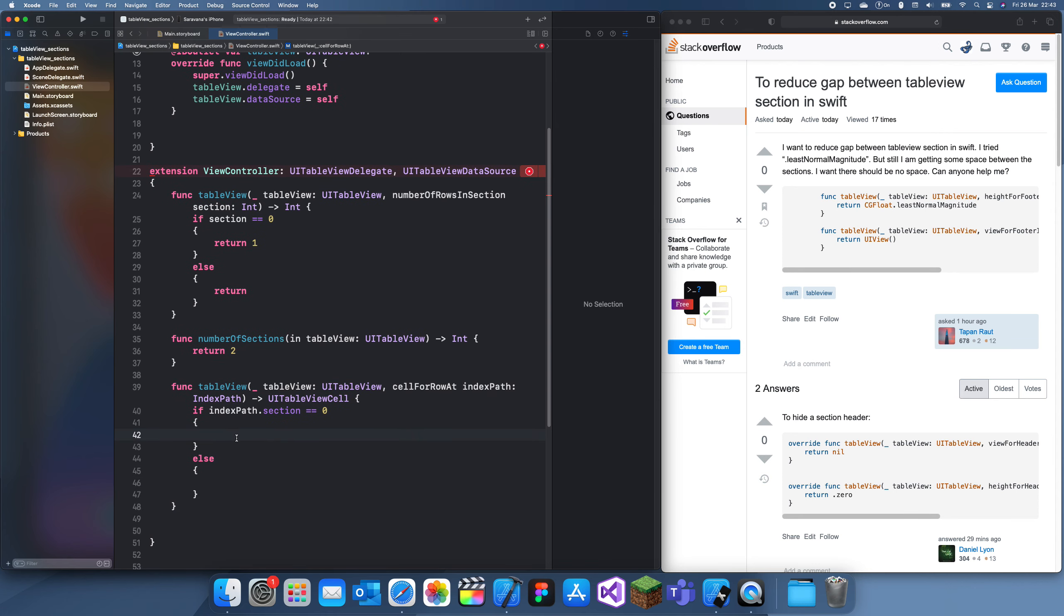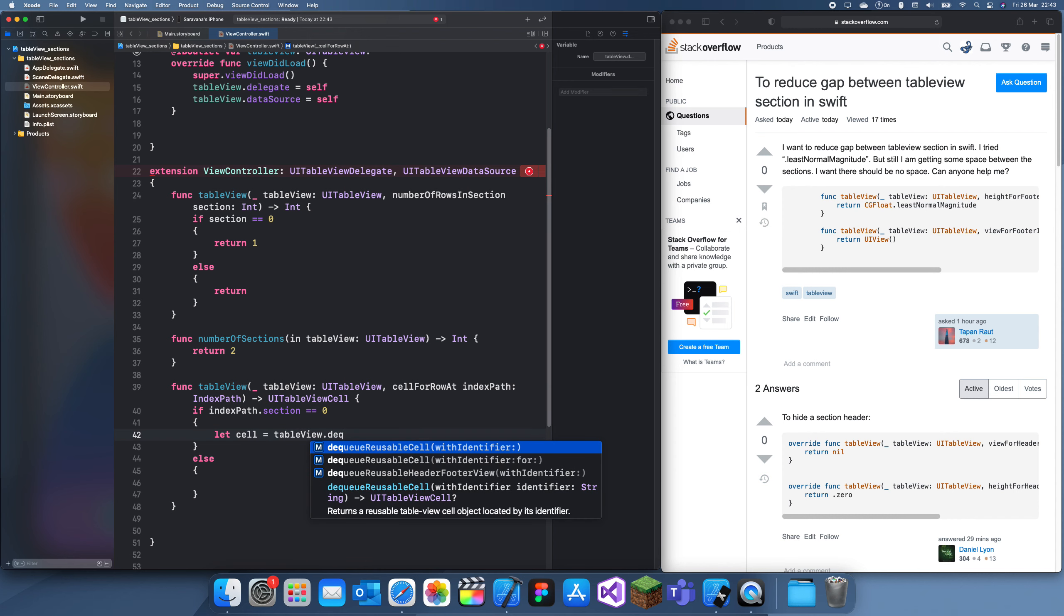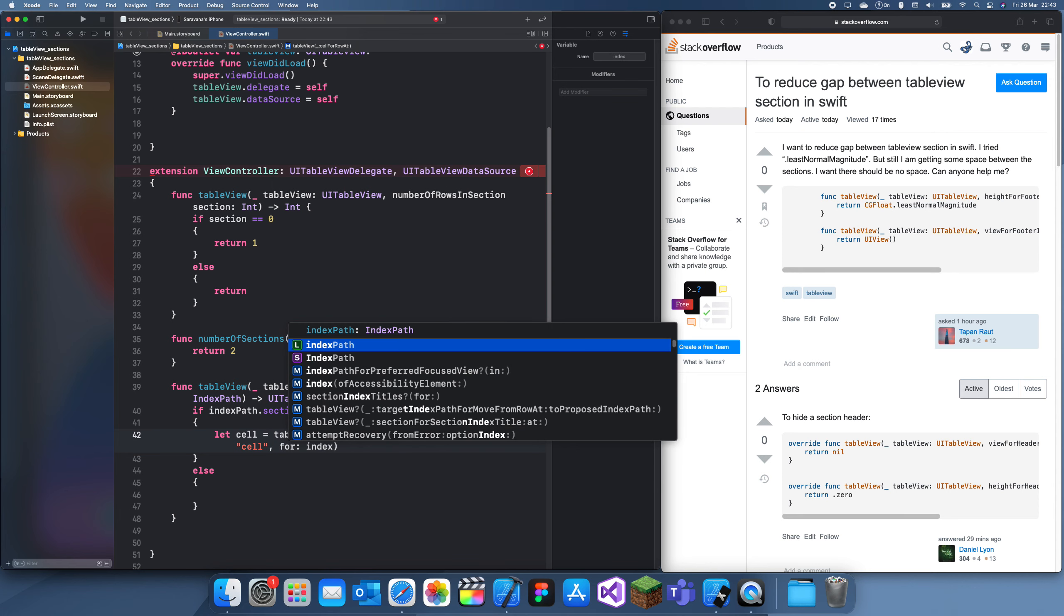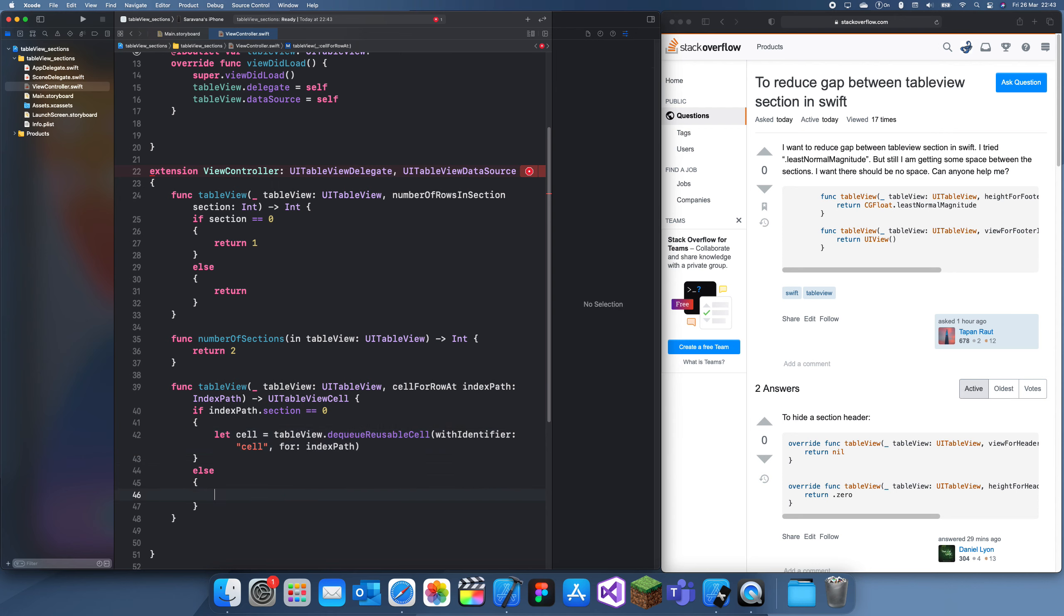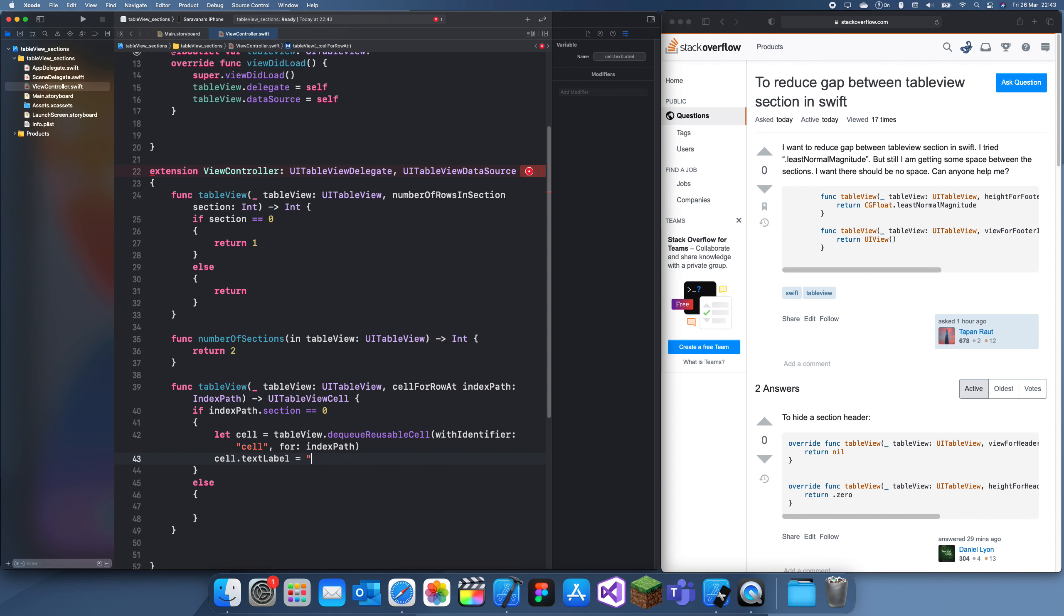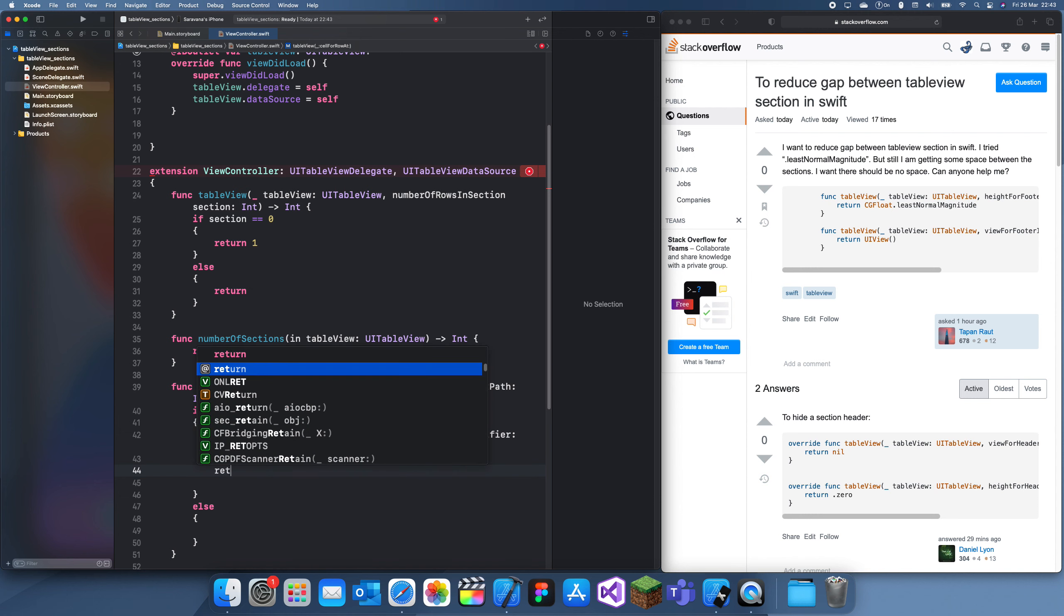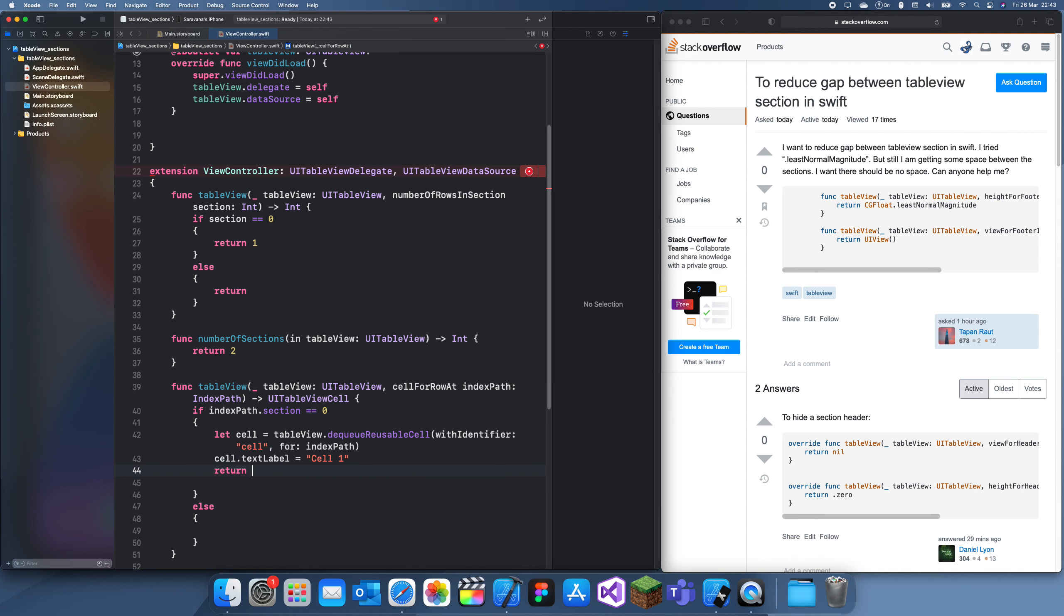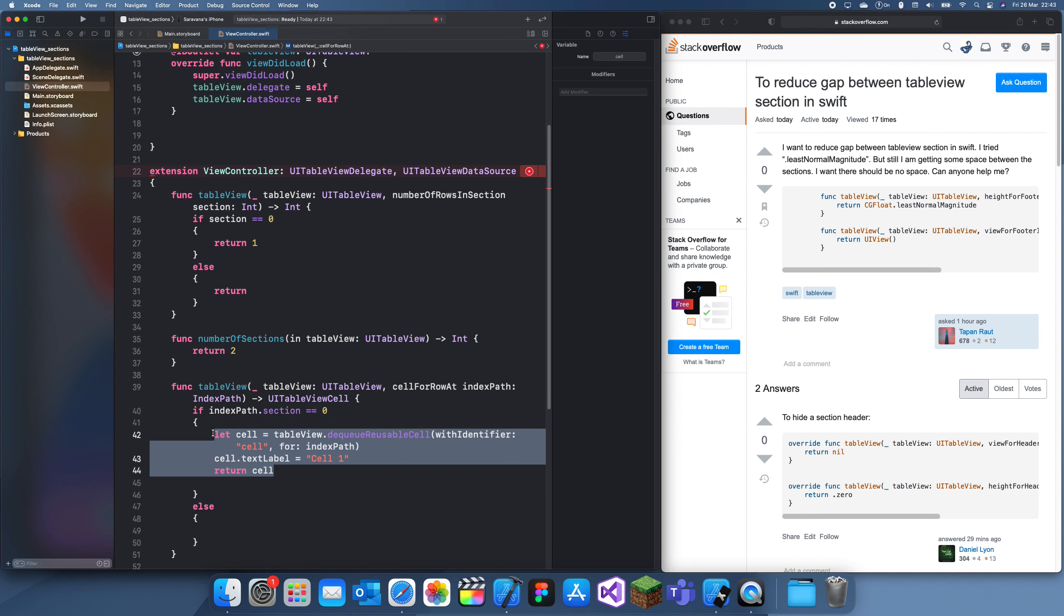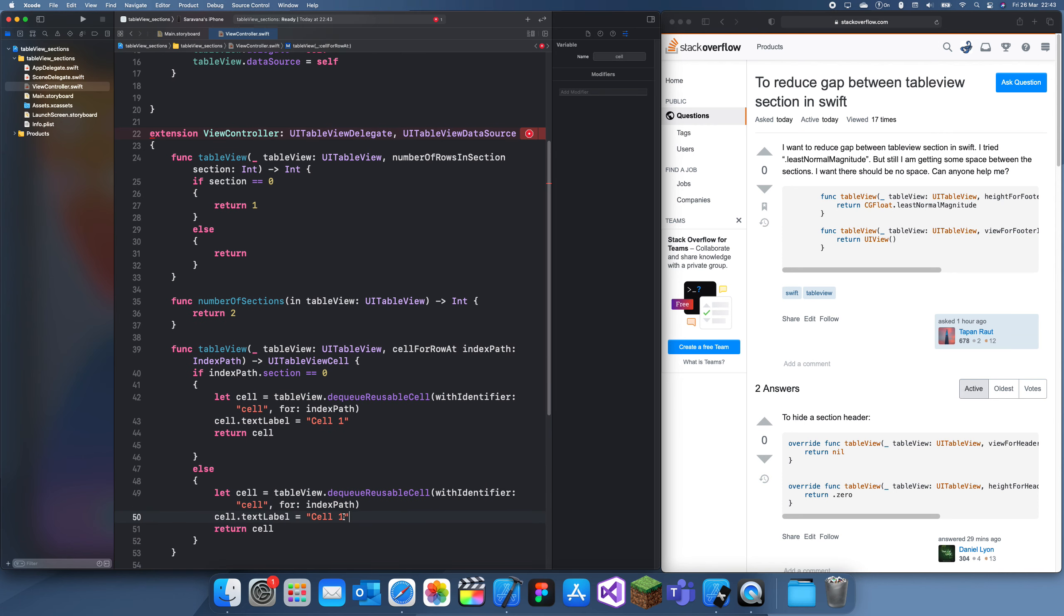Alright, so let's do tableView.dequeueReusableCell with identifier 'cell', for indexPath. Then cell.textLabel equals 'cell one', return cell. Let me copy and paste this into here. Okay, let me run this now.